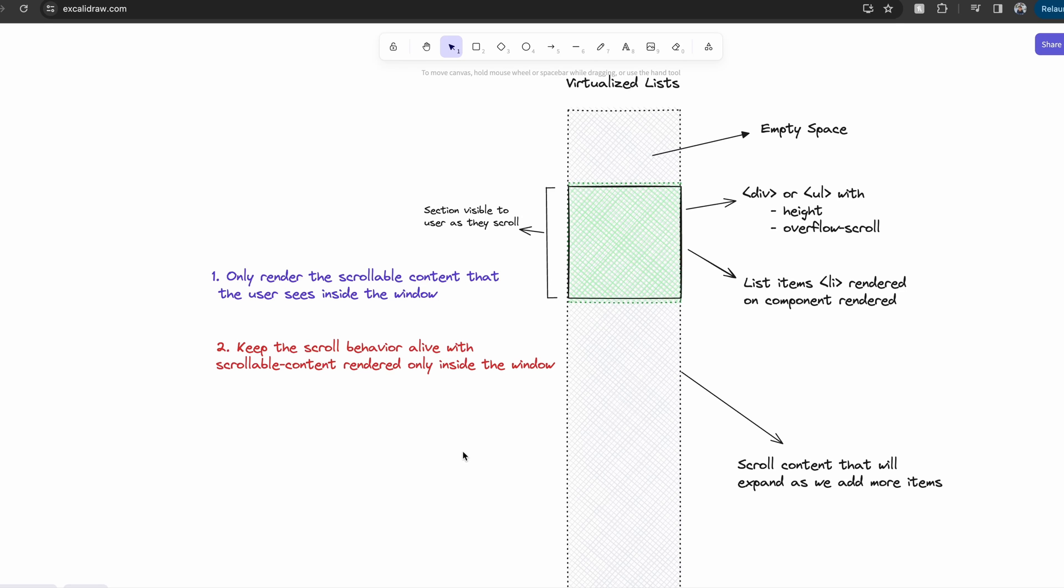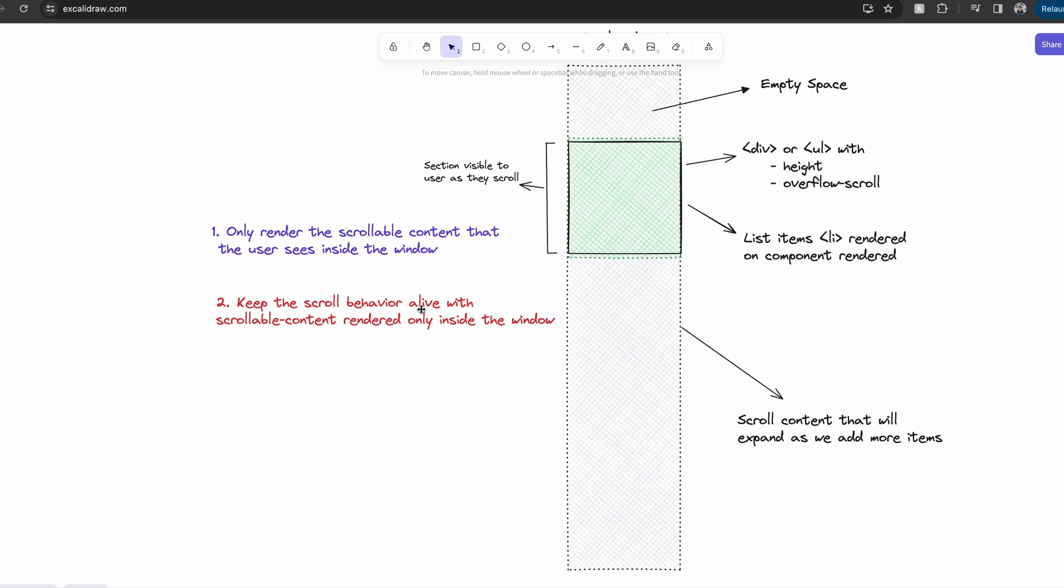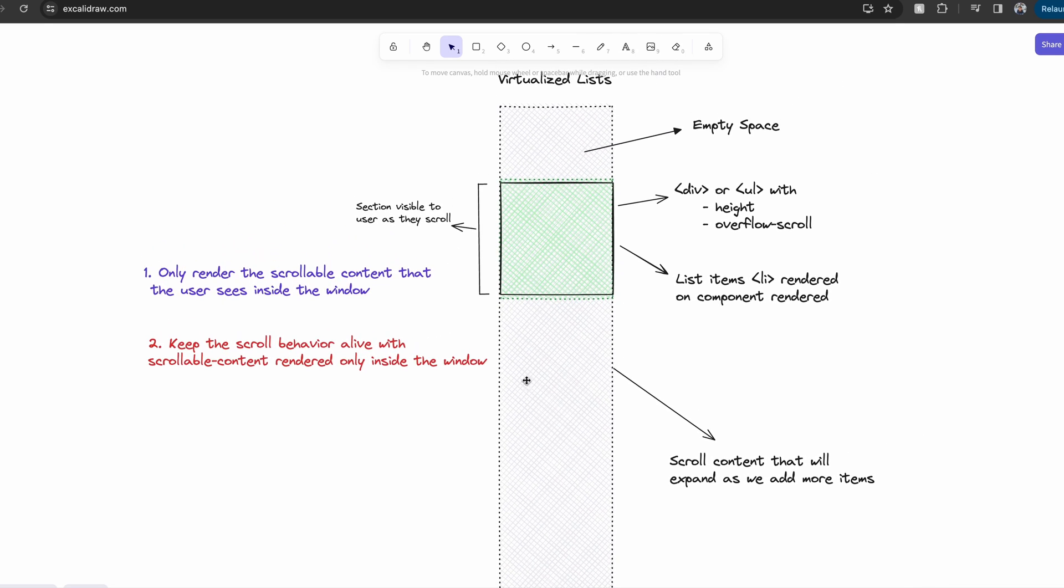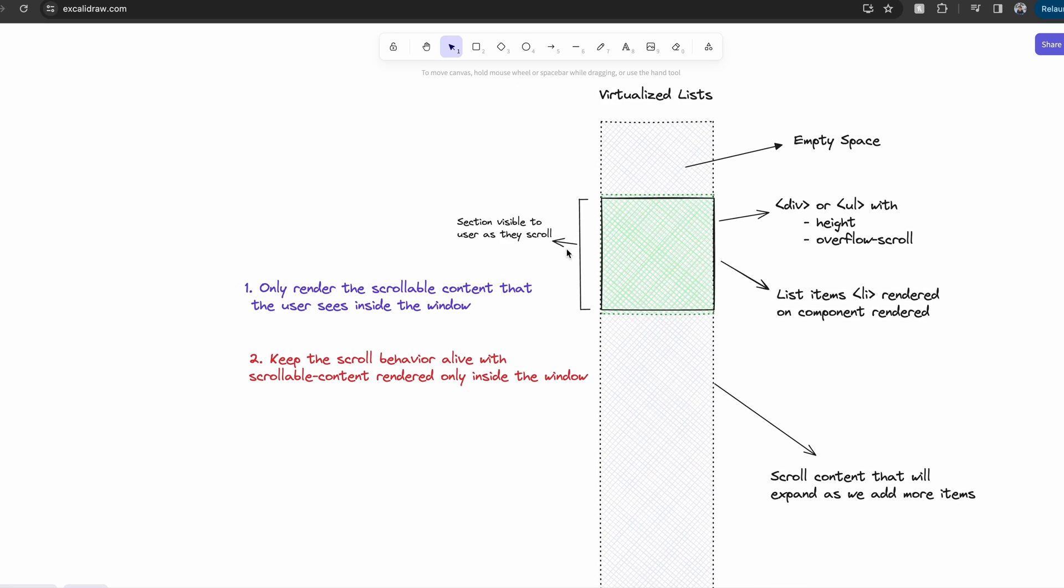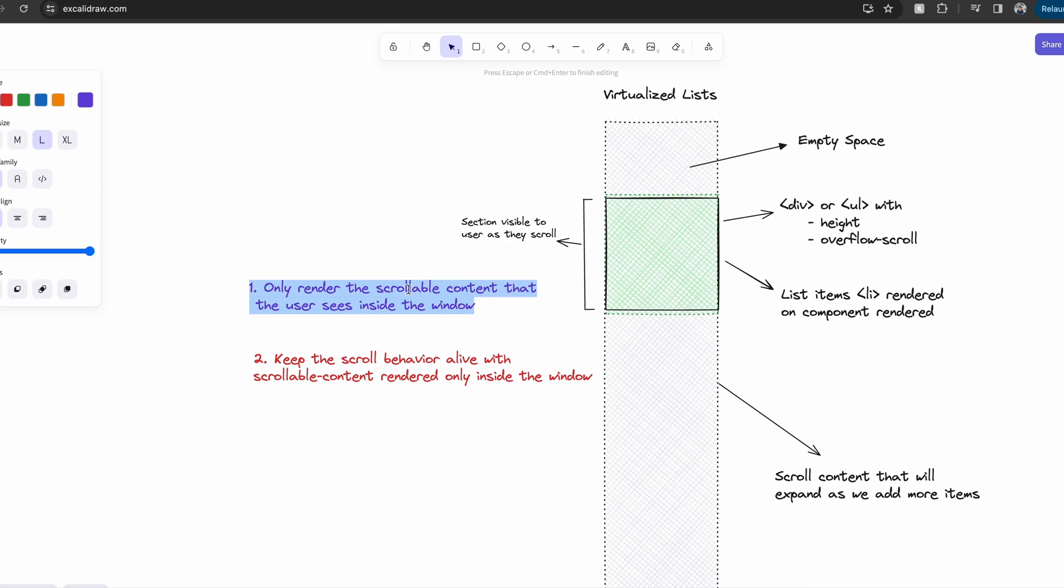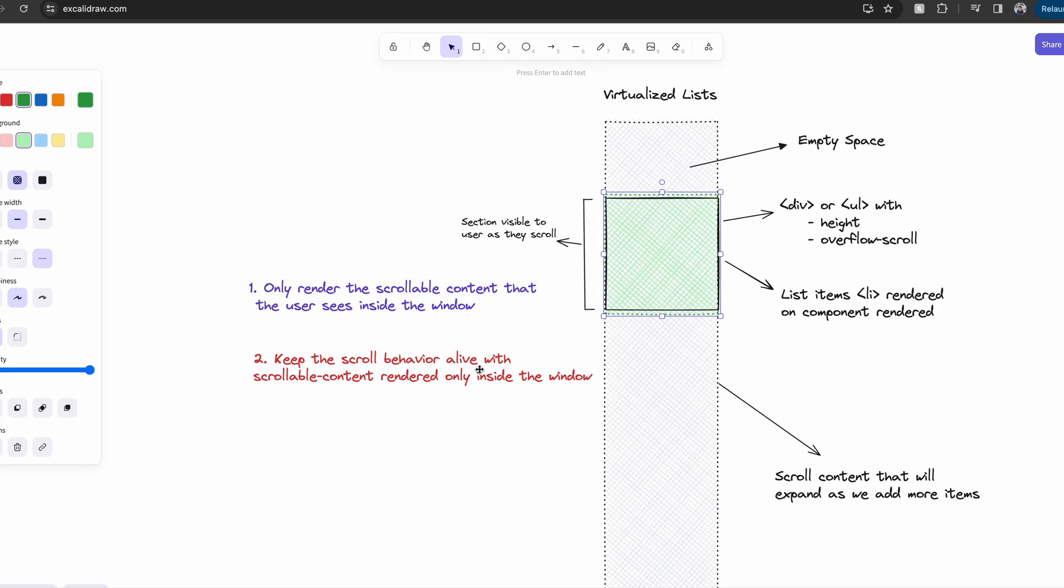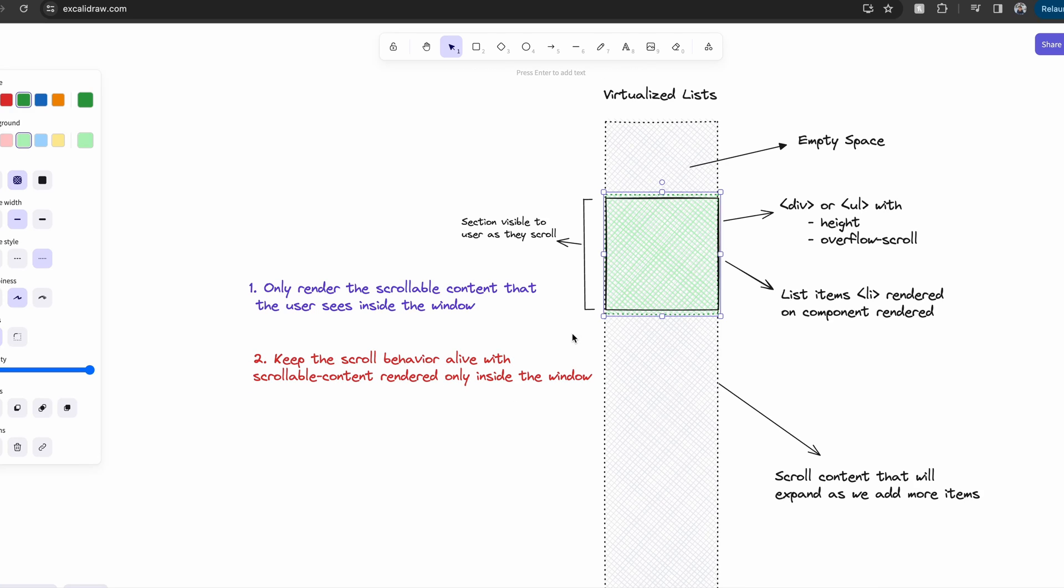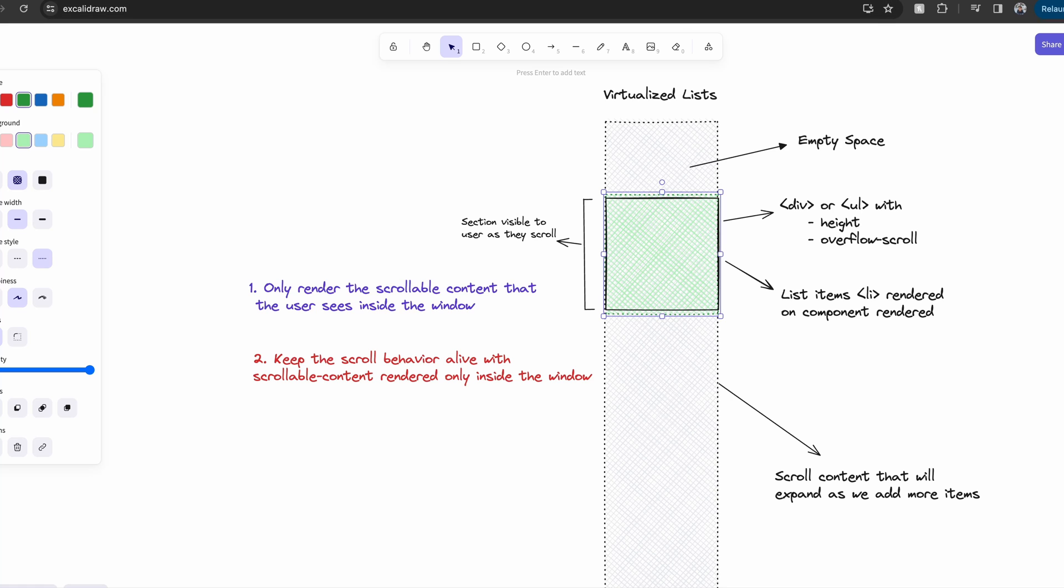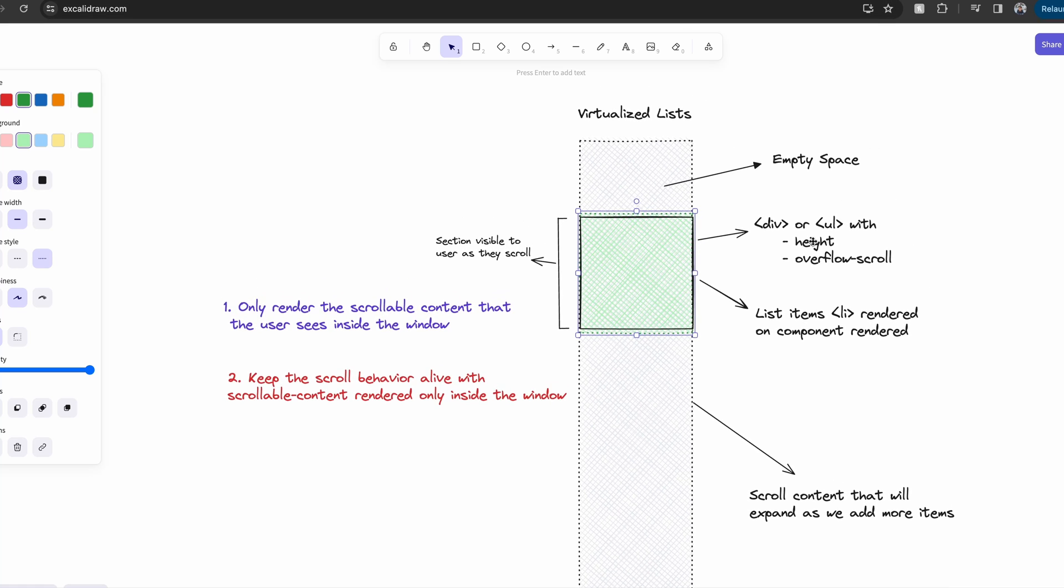In a virtualized list version, we don't render the scrollable content fully, rather only on demand. So that leaves us with two challenges to solve. The first challenge is that we only have to render the scrollable content that the user sees inside the window. The next is that we have to keep the scroll behavior alive with scrollable content rendered only inside the window. And how do we figure out the content that the user sees inside the window?